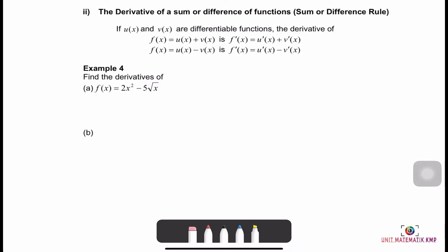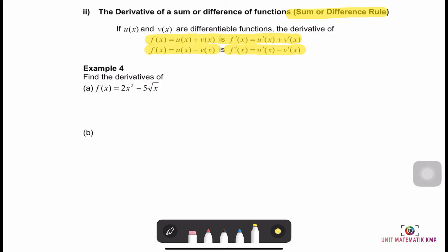Next, we have the derivative of a sum or difference of functions, called the Sum or Difference Rule. If u(x) and v(x) are differentiable functions, then the derivative of f(x) = u(x) + v(x) is f'(x) = u'(x) + v'(x), and for the difference, f(x) = u(x) − v(x) gives f'(x) = u'(x) − v'(x).